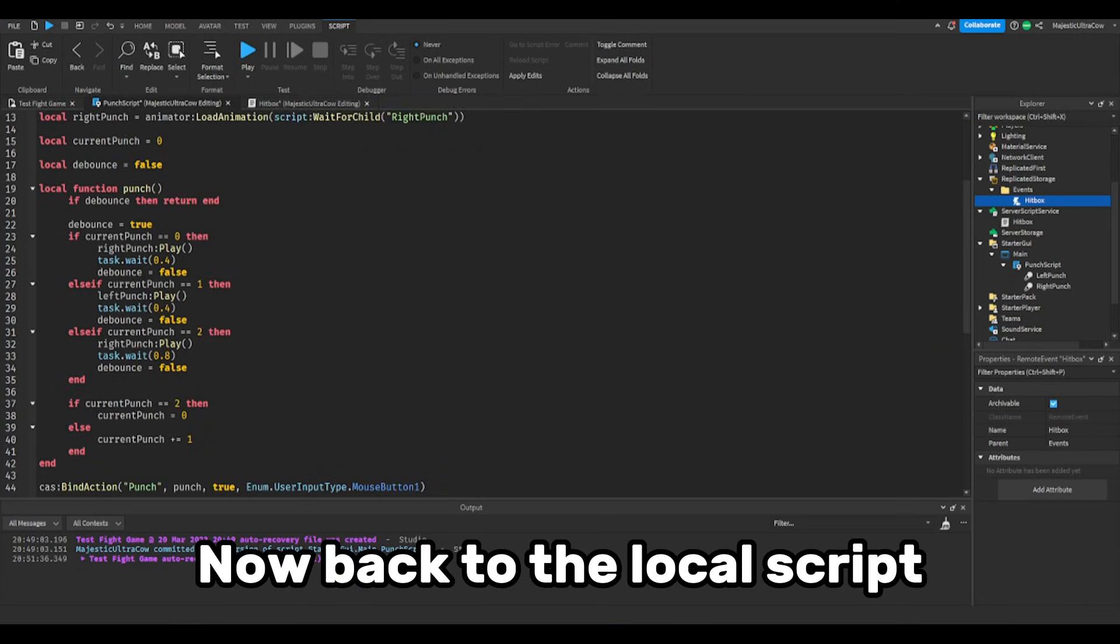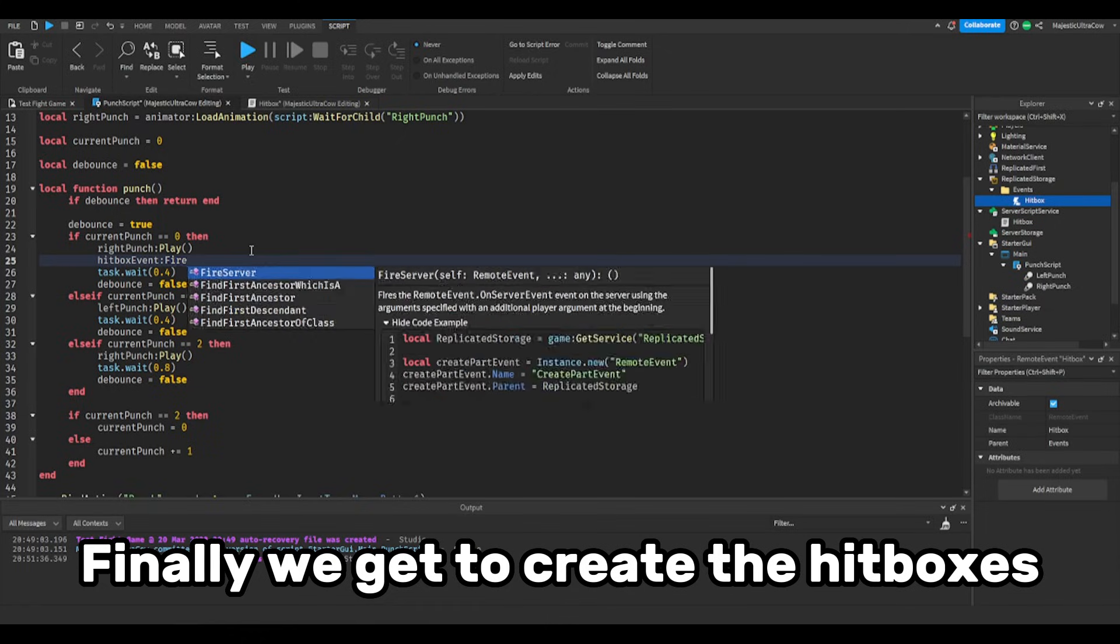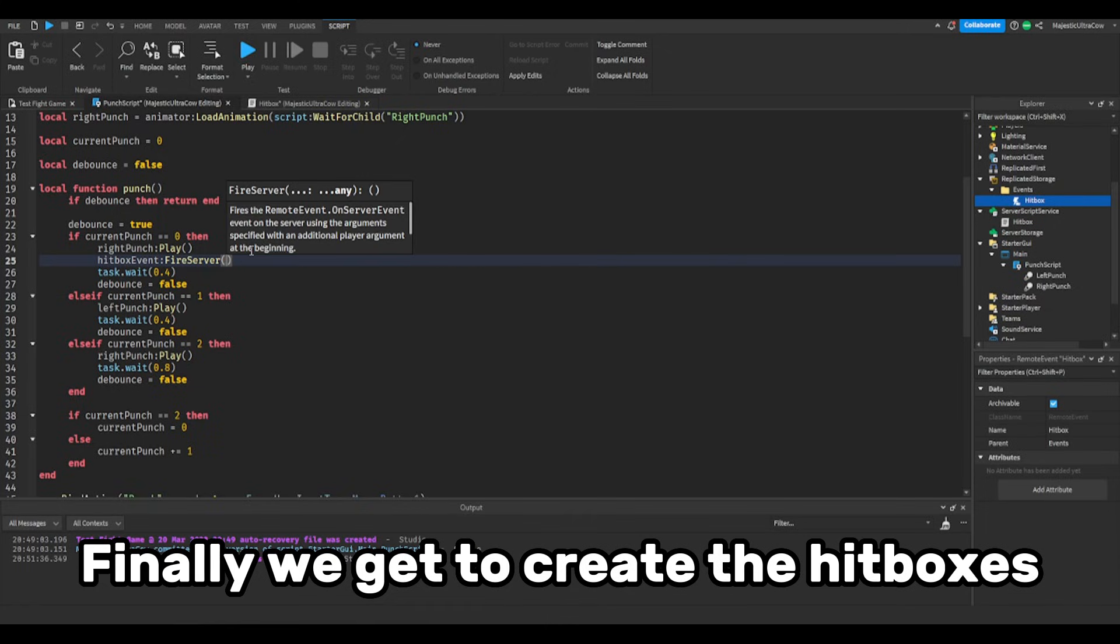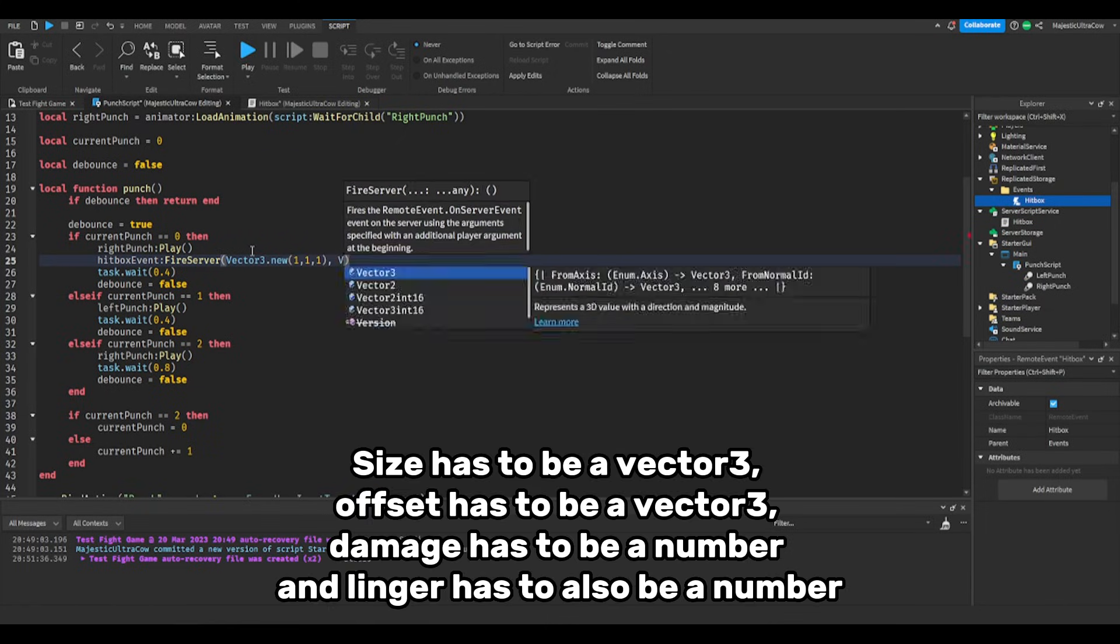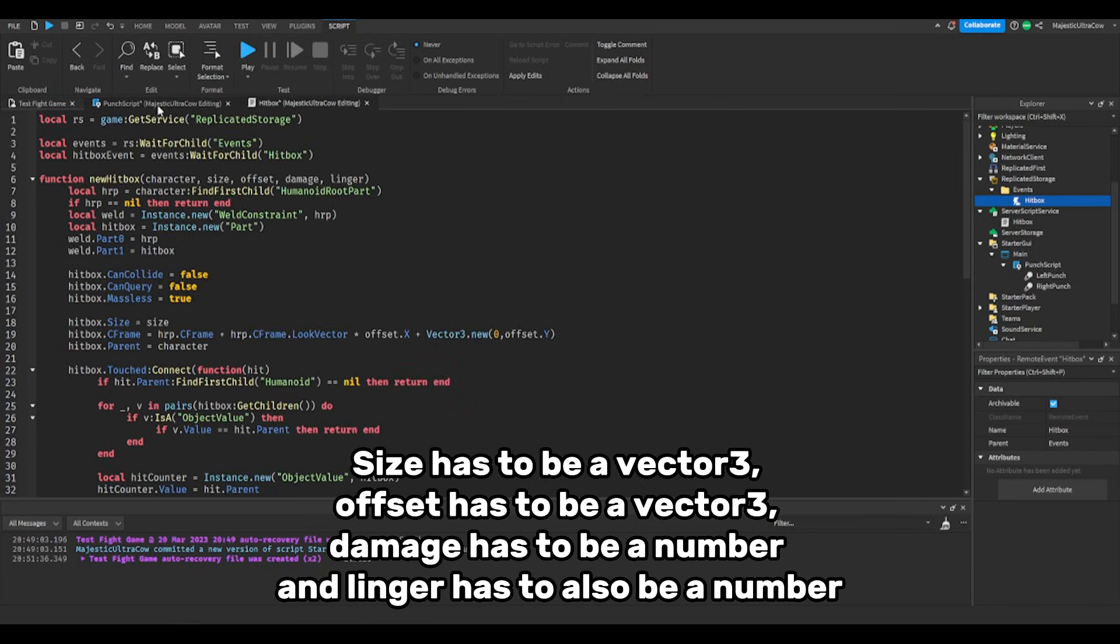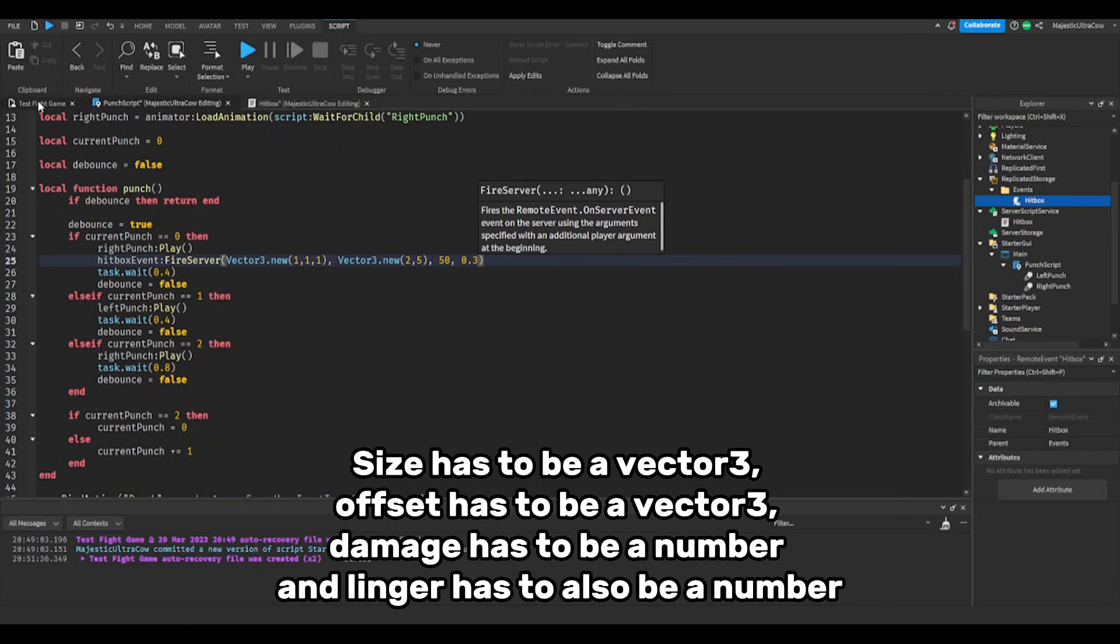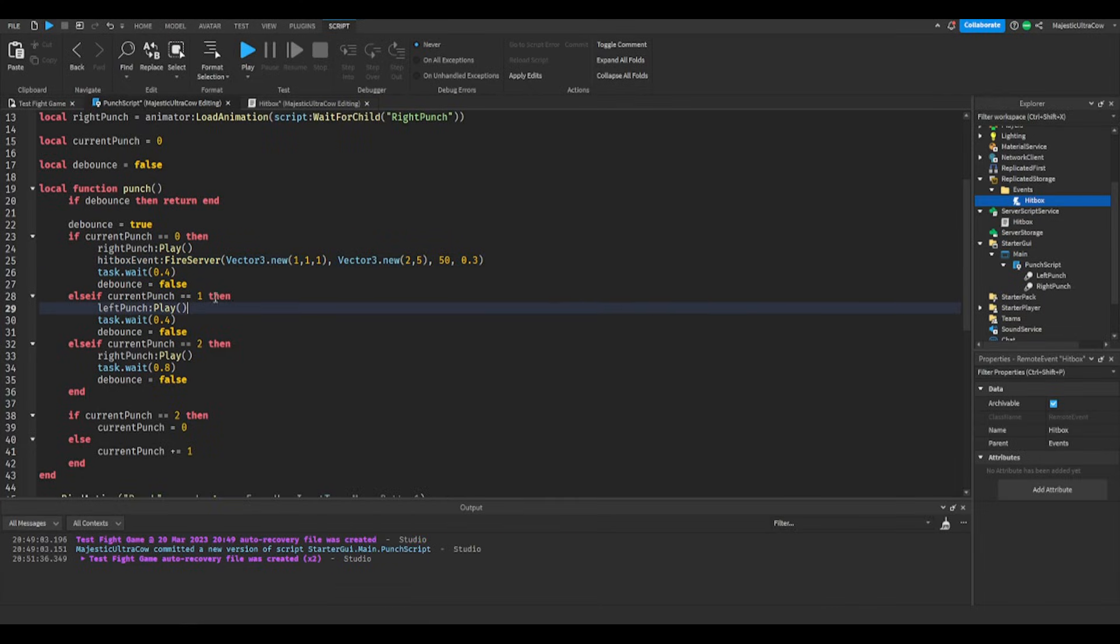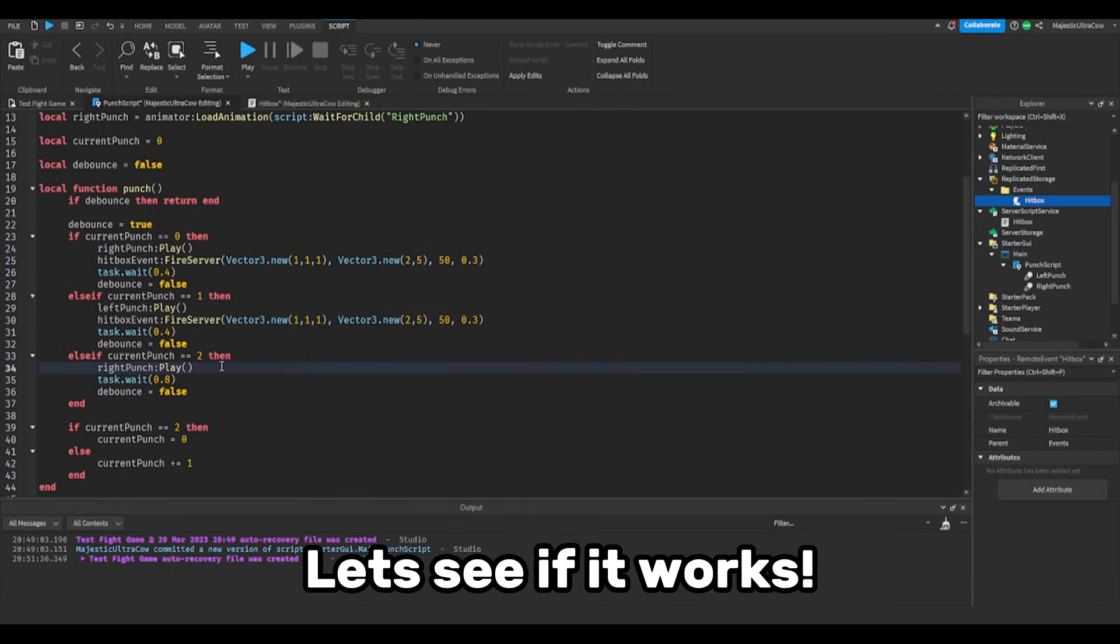Now back to the local script. Finally we get to create the hitboxes. Size has to be a vector 3. Offset has to be a vector 3. Damage has to be a number and linger has to also be a number. Let's see if it works.